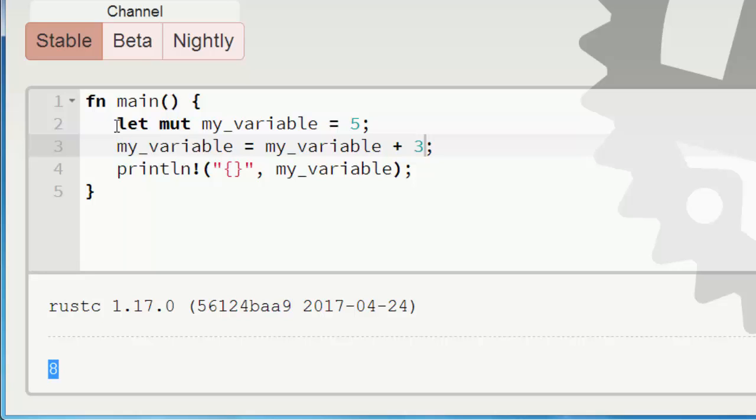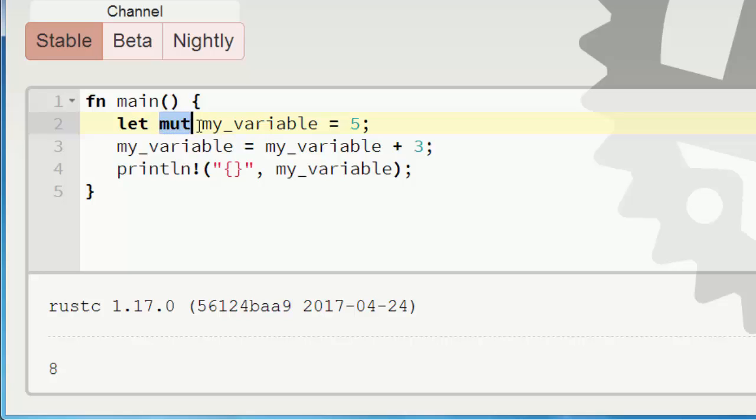That means that you can't change their values during code execution. But if you want to change their values you need to use keyword mut to define that your variable can be changed. That's all for now.